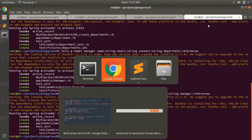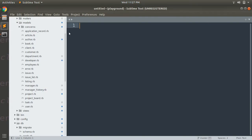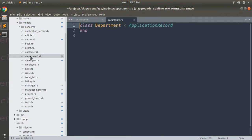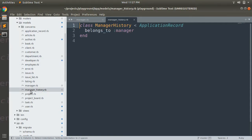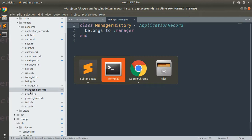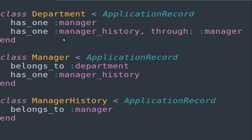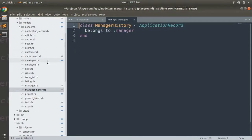Now open the project. Here you can see the Manager model which belongs to Department, the Department model, and the ManagerHistory model which belongs to Manager. In our example, a Department has one manager and has one manager history through manager, so let's set that up in the Department model.